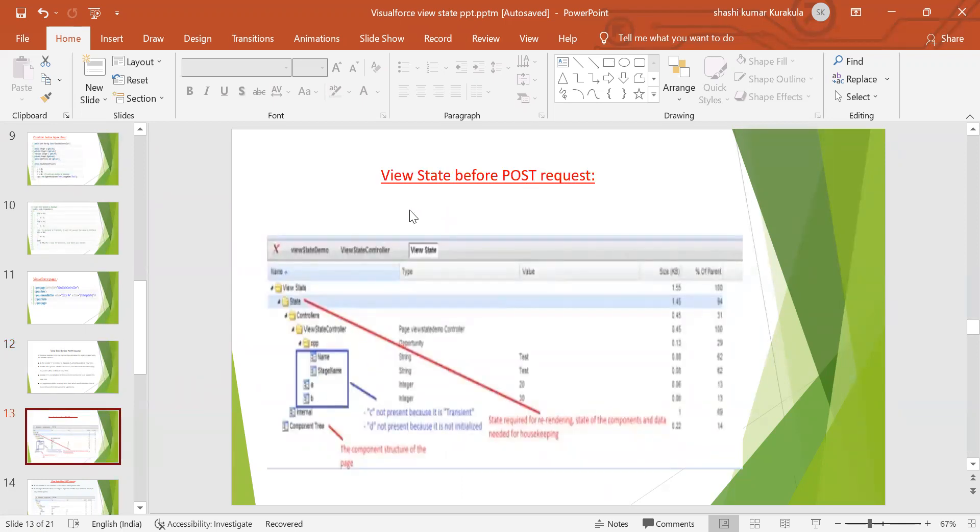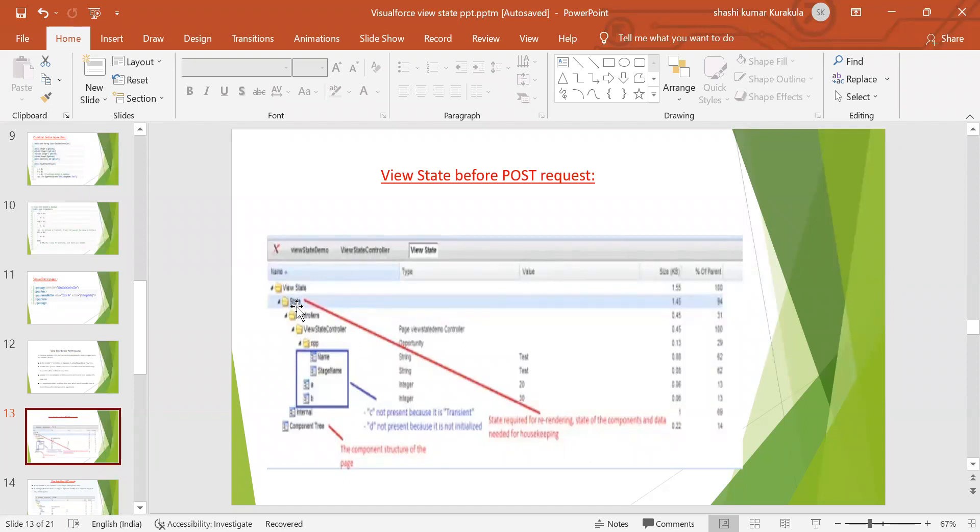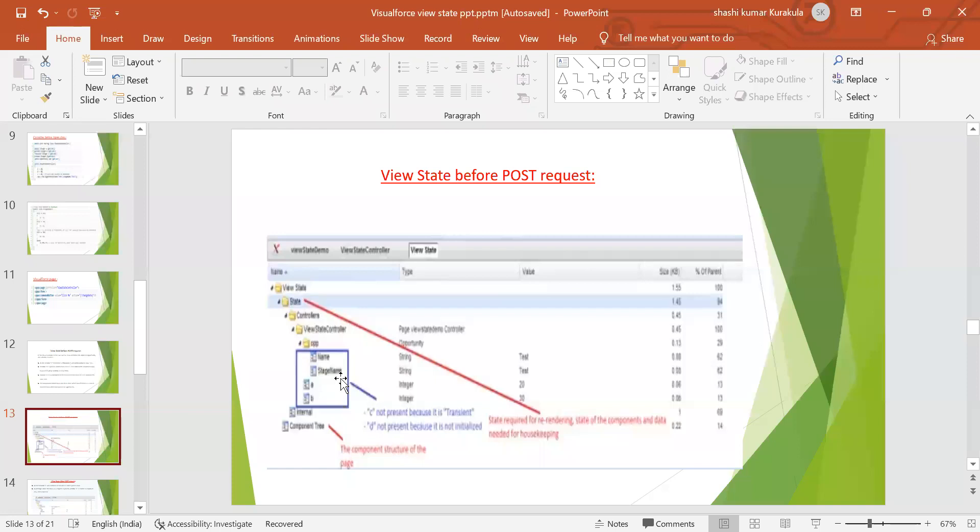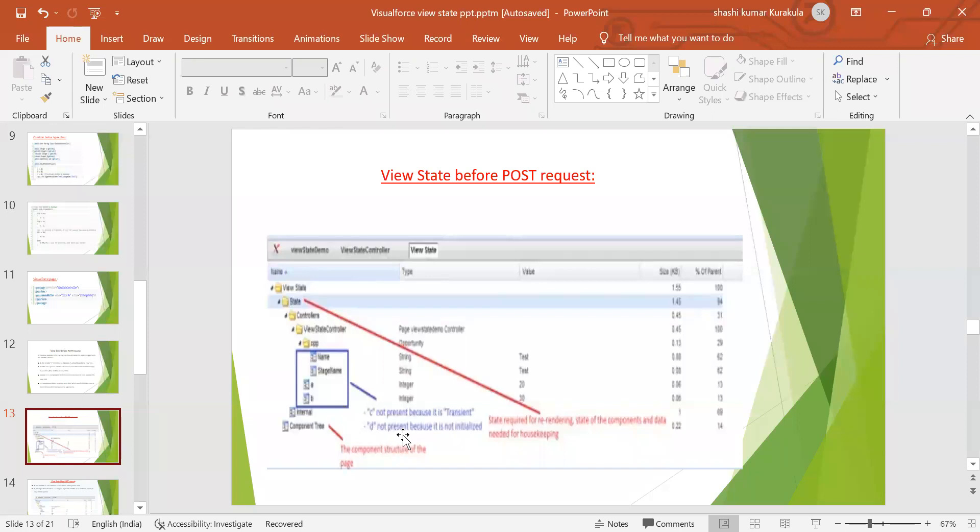This is post request. View state after the POST request. As you can see, view state controller. Here the state required for re-rendering the components and needed for housekeeping. Here, your name, stage, stage name. C is not present because it is transient. If we use the method transient, it is not visible. D is not present because it is not initiated.